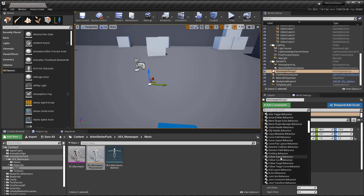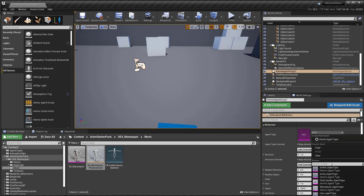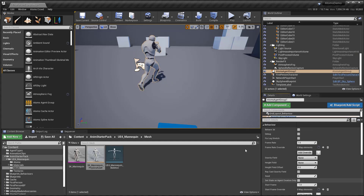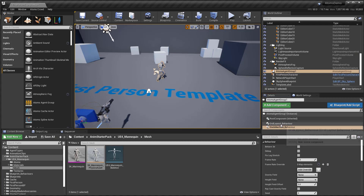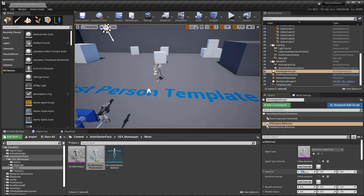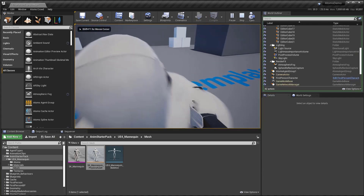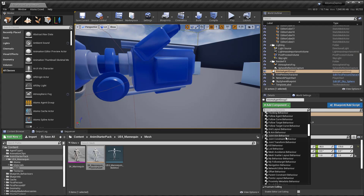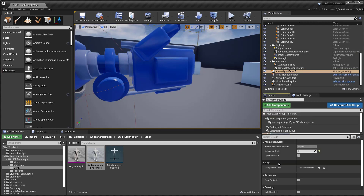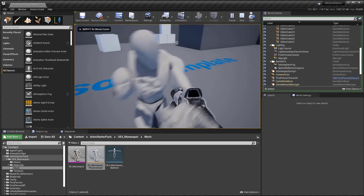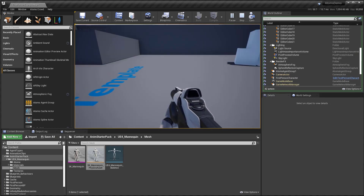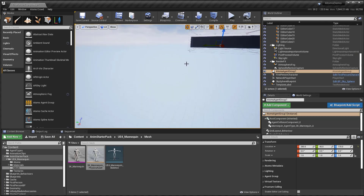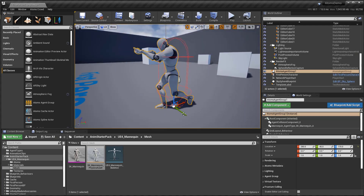Let's create a group with a grid layout, my mannequin, and put my state machine in and prepare it. Now let's check — there is no collision because we need to add the Rector module and set up the collision shape for the agents. Now we have collision.